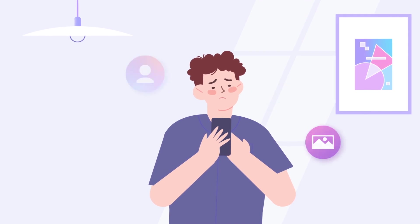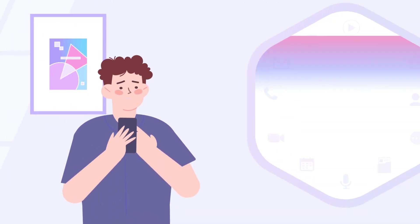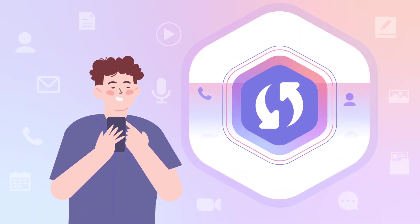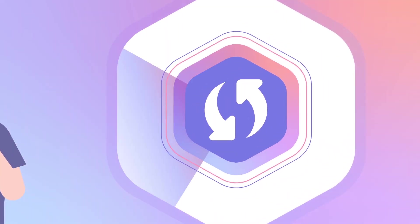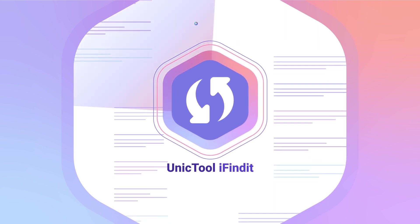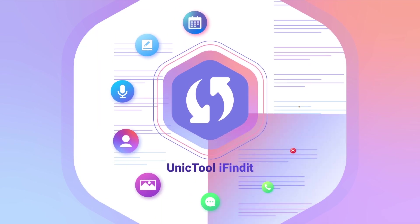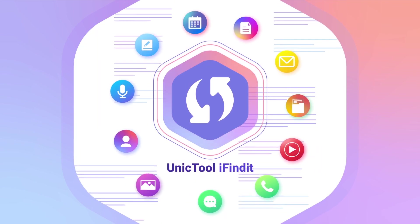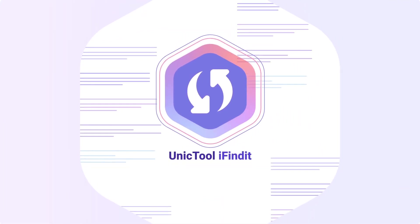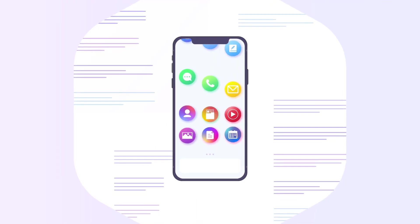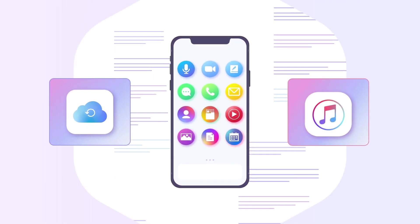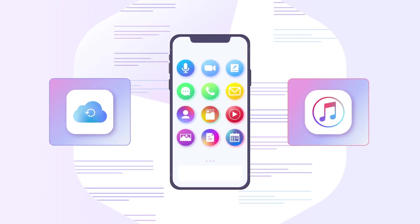To handle this, we are here to introduce a professional tool for data recovery, UnicTool iFindit. It helps recover lost or deleted data for iOS users, no matter the data on iPhone, iCloud, or iTunes. Let's check it out.